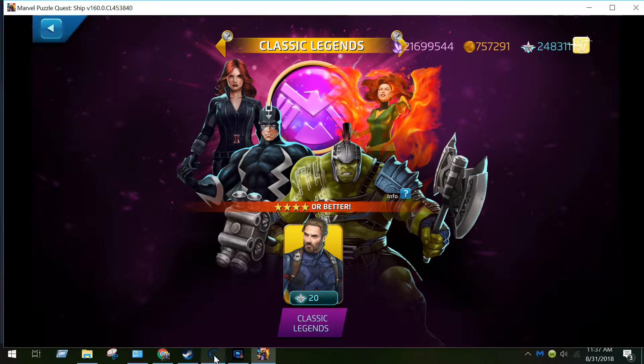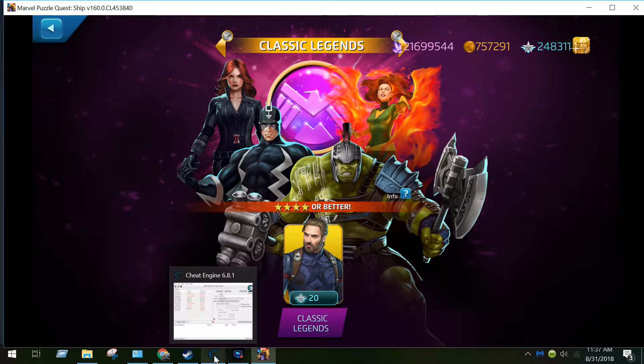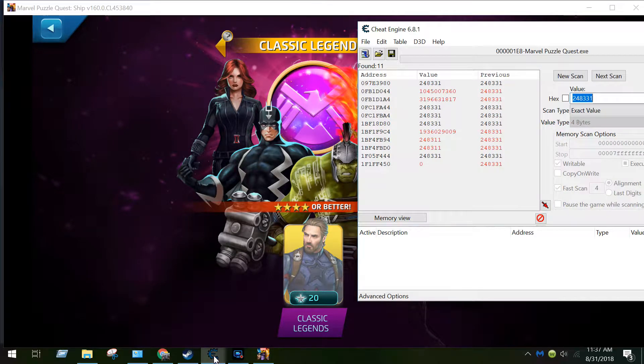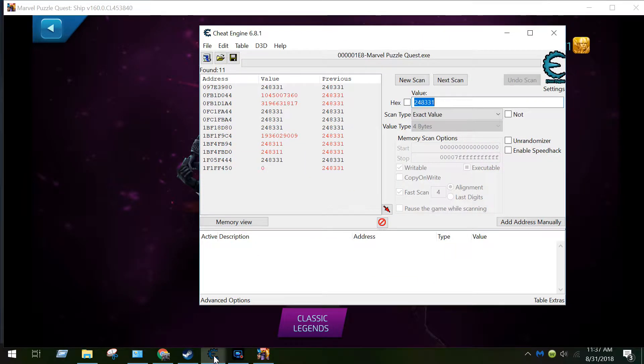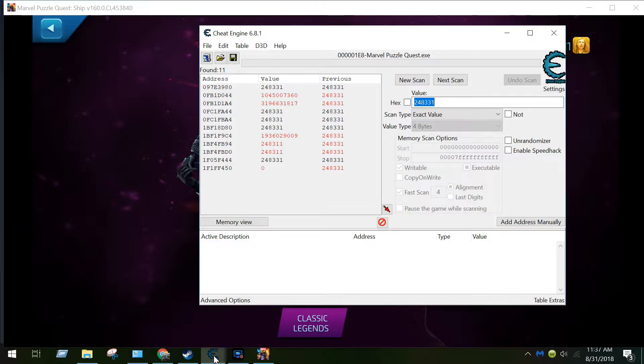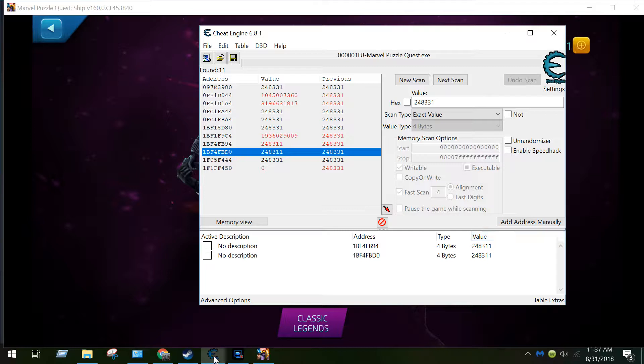Okay, so now I have 248,311 and all the numbers that have changed will always be in red. So in this case it's these two numbers and I'm just double-clicking to add them. 8311, and it shows my previous value was 248331.